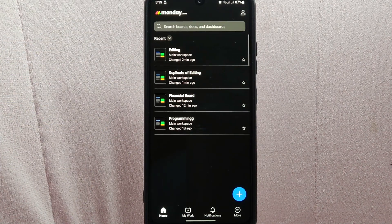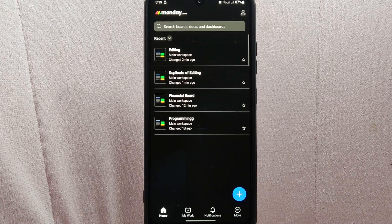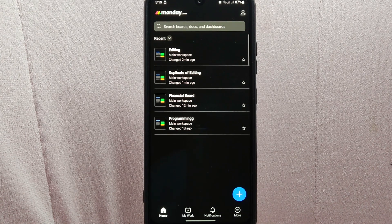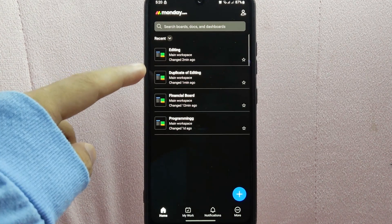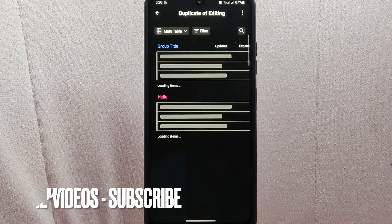Here, find the specific board that you want to delete. For example, I'm going to delete this board, so simply tap on it.